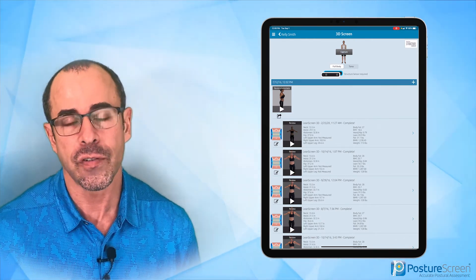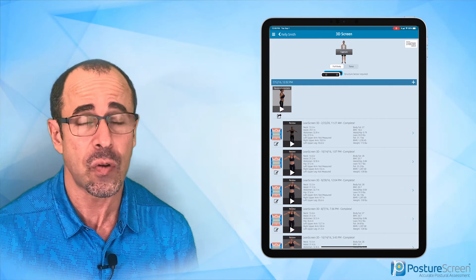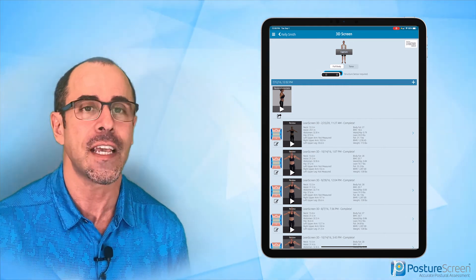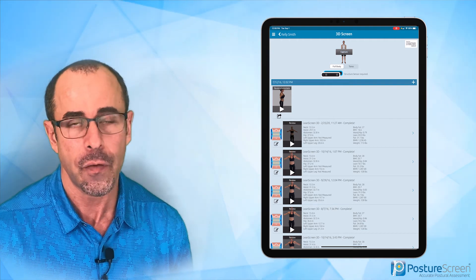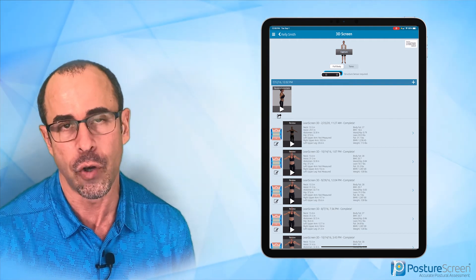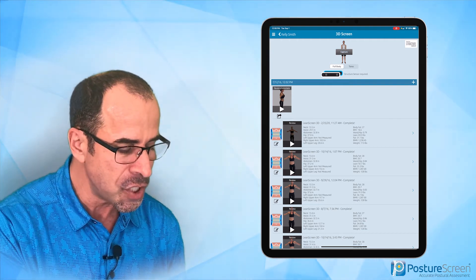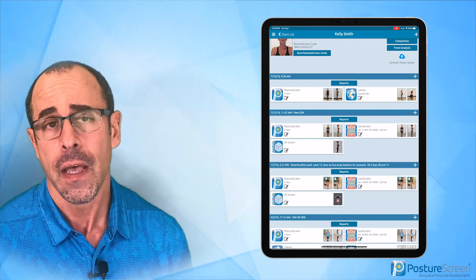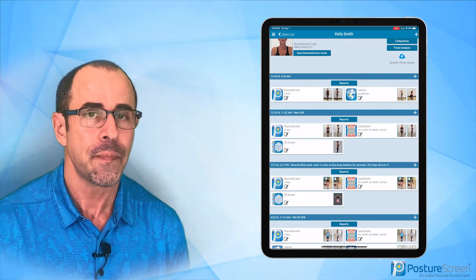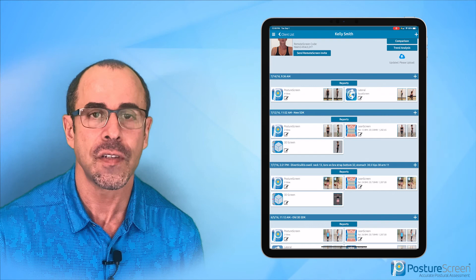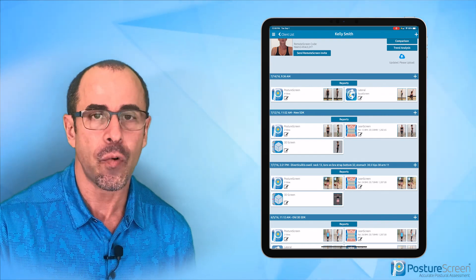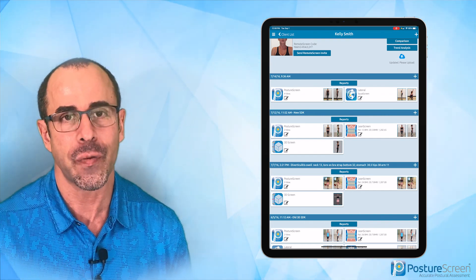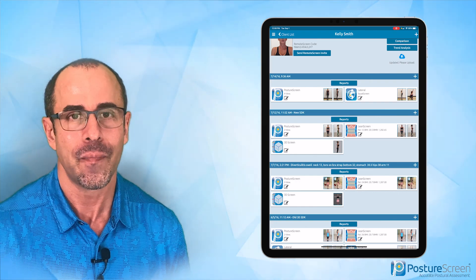Most of you will use our unlimited subscription, so you can do as many assessments on up to 10 devices as long as they're under the same Apple ID, for one low price. That is the general overview of PostureScreen, available on the iOS App Store. If you have any other questions — because there's a lot more that our app can do — feel free to email us at support@posturescreen.com. Thank you.